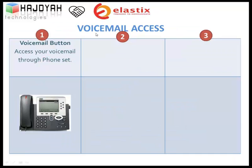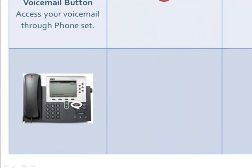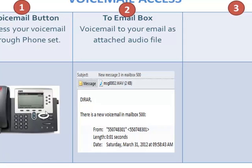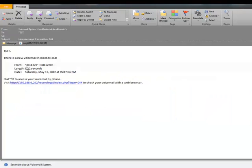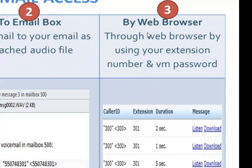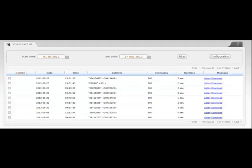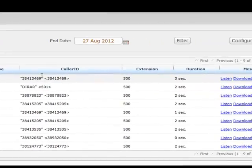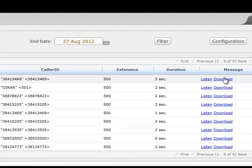Voicemail Messaging System: Elastisk has collected all voicemail features available in other telephony systems. You can get your voicemail in three ways. First, press the voicemail button on your phone set, enter your password, and listen. Second, configure your voicemail account to forward messages to your email as an attached audio file. Third, access your voicemail through the web browser, where you can see all messages with date, time, sender, and duration, and listen or download to your PC.